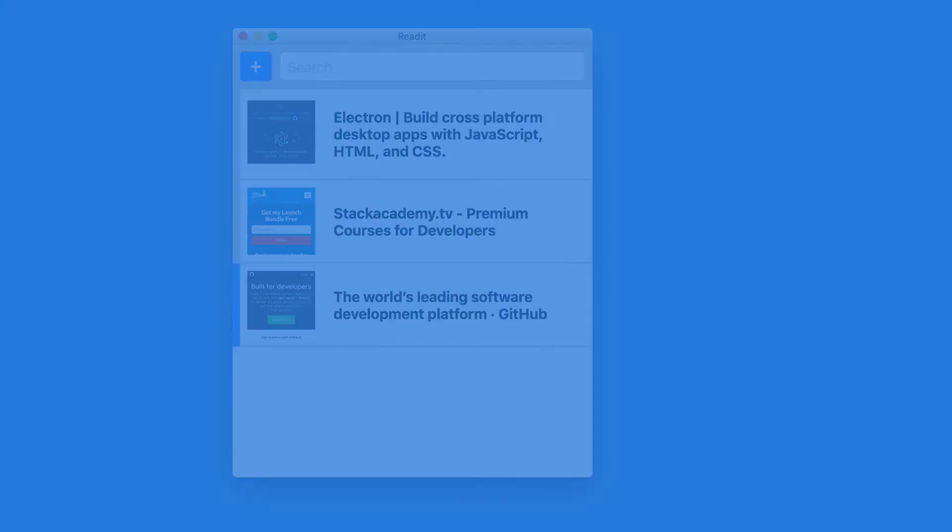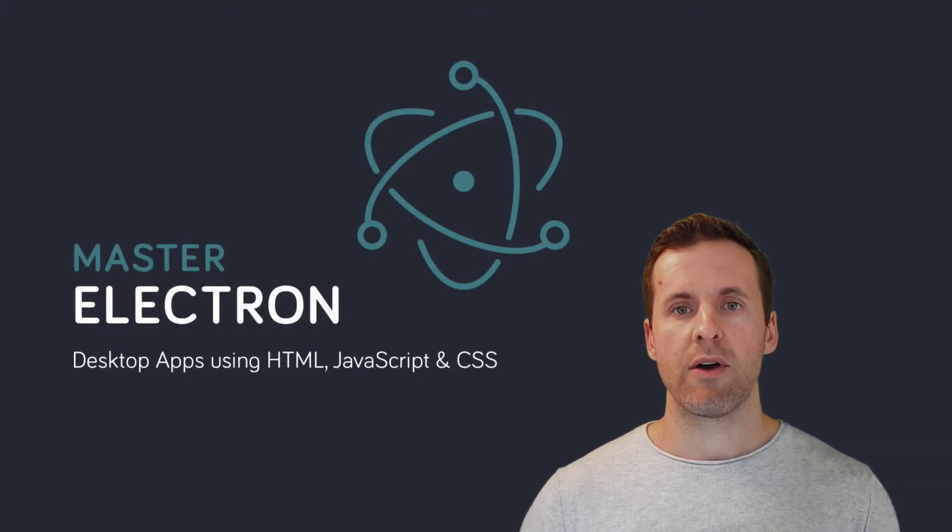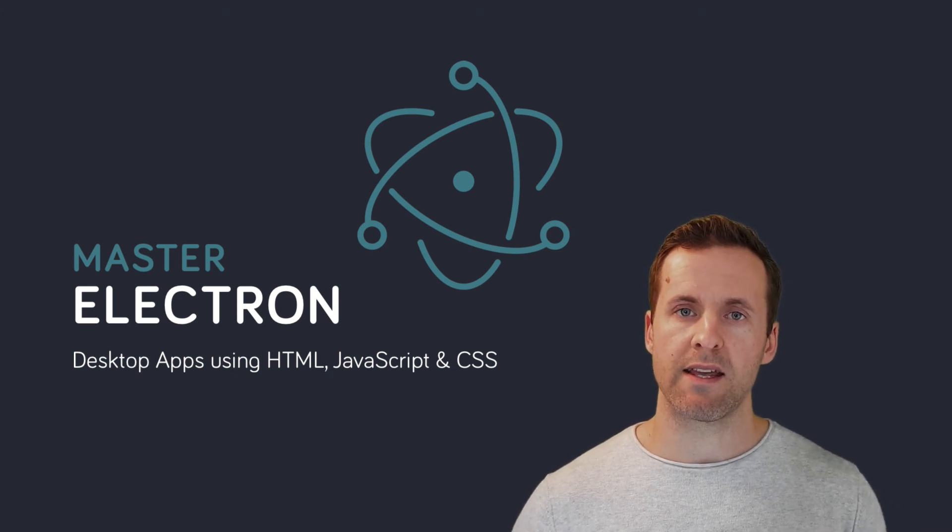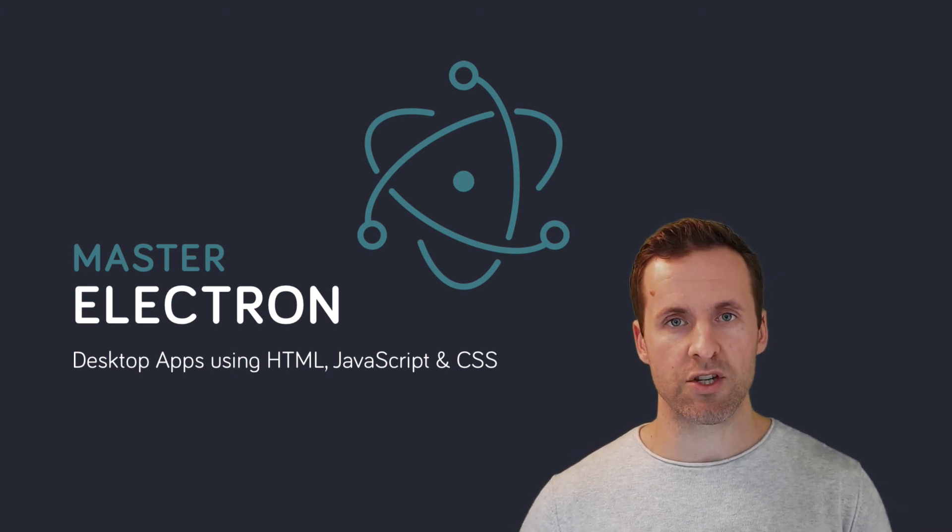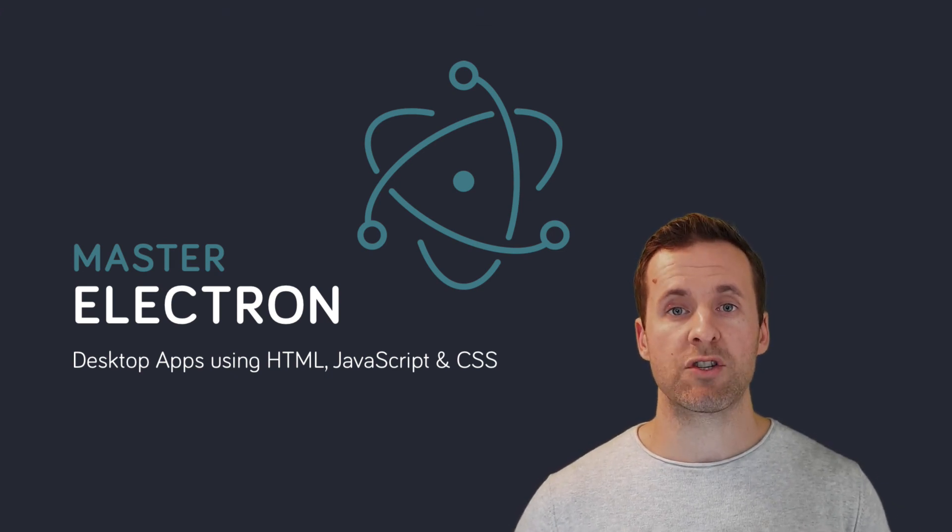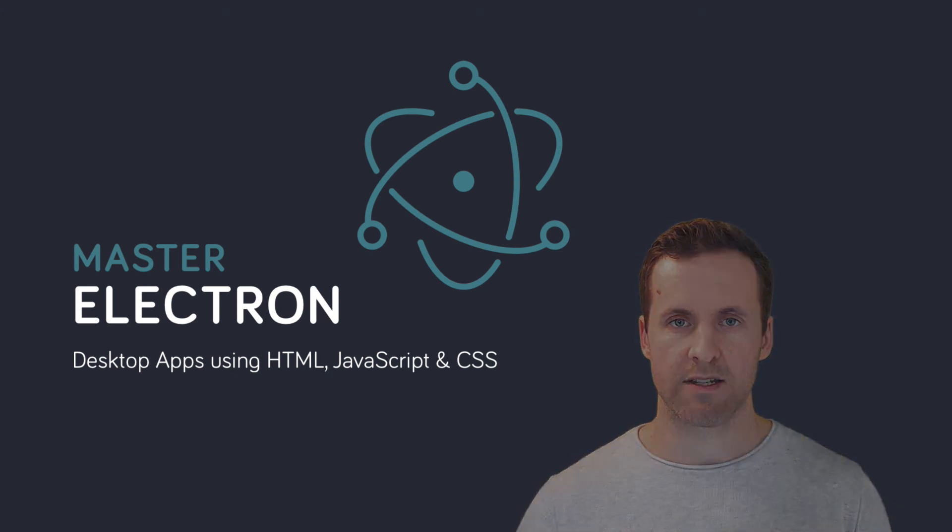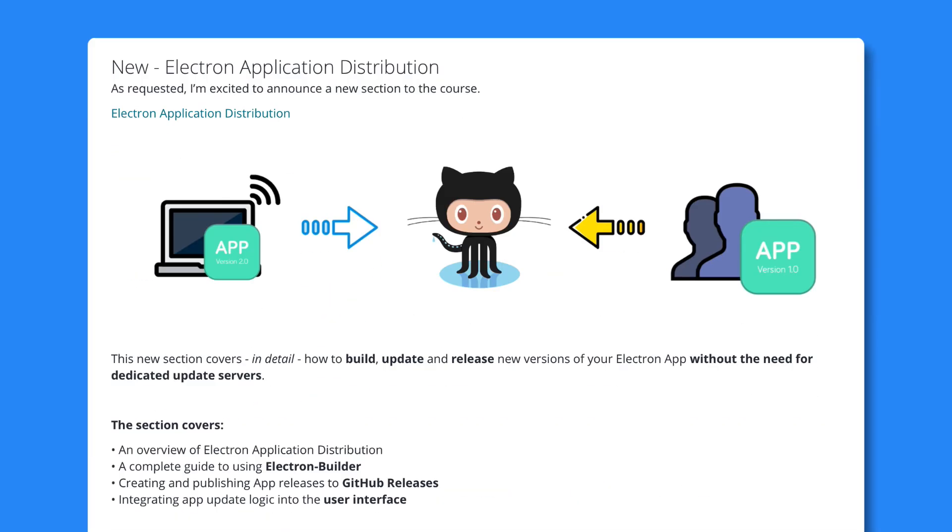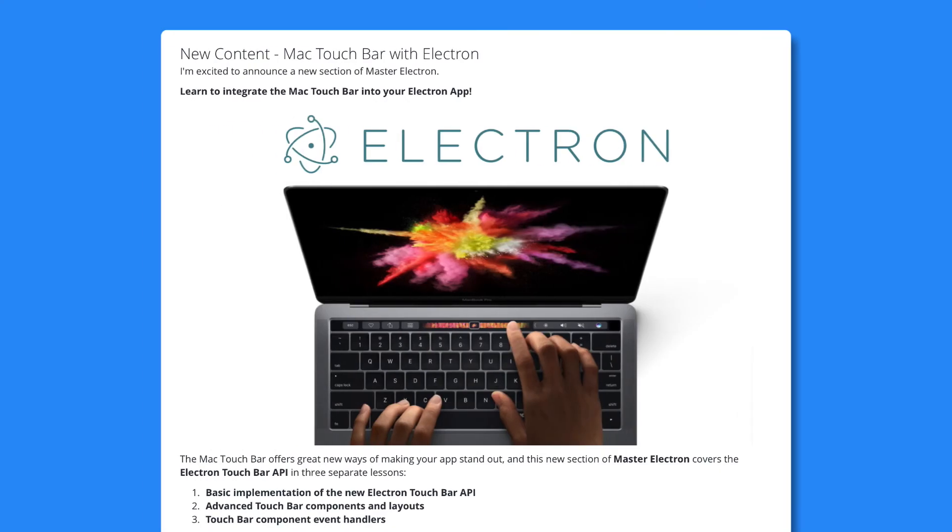Also, as I'm constantly working on updating and adding to this course, we have two new sections. The first covers the entire process of implementing auto-updates to the project that we'll be building for both Mac and Windows. And the second shows you hands-on how to integrate the Mac touch bar into your apps.